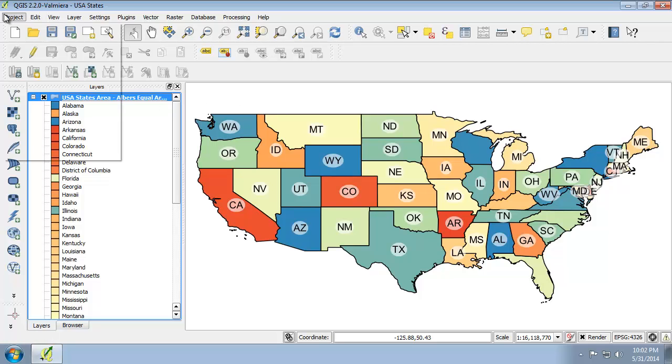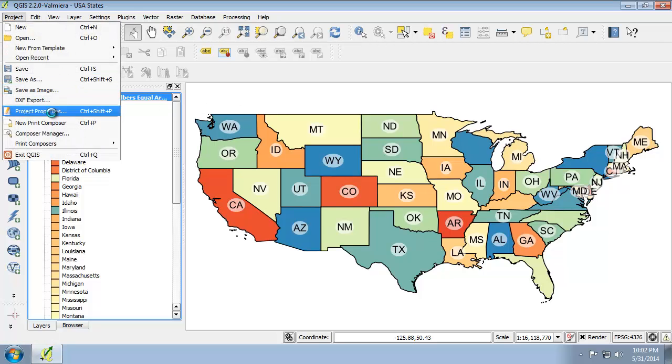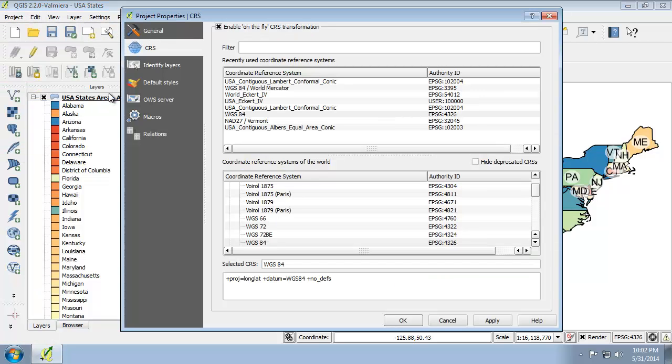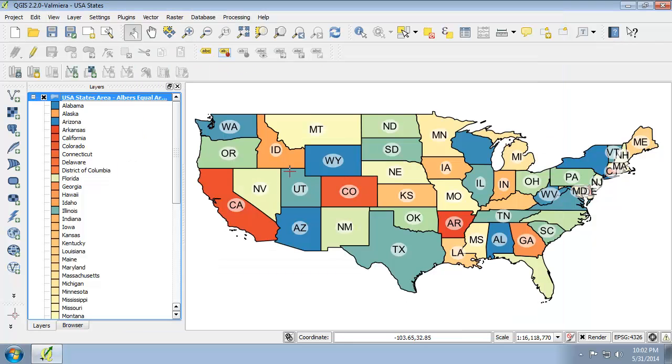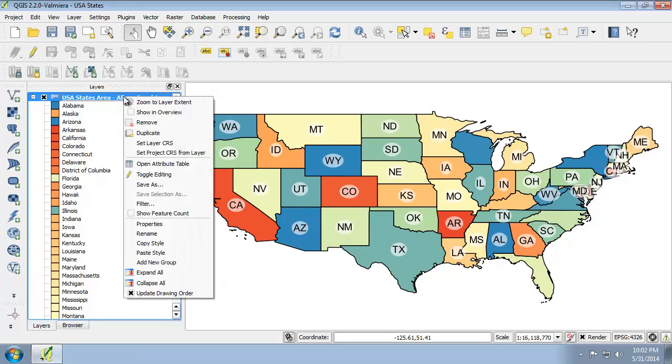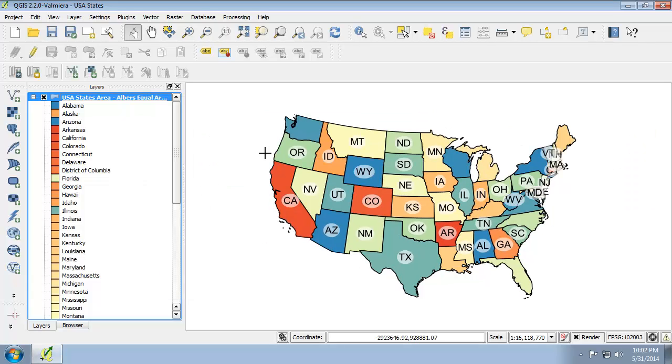If I go to my project properties, you can see that we have on the fly projection and we're projecting to WGS 84. I don't want that. I want to set the project CRS from the layer CRS information. You can now see we have a really nice display of the United States in the Albers equal area conic projection.